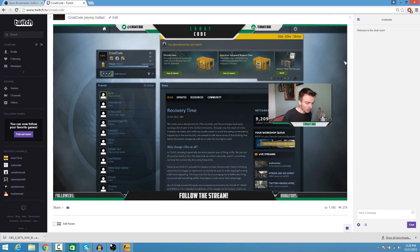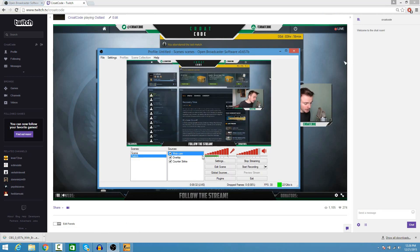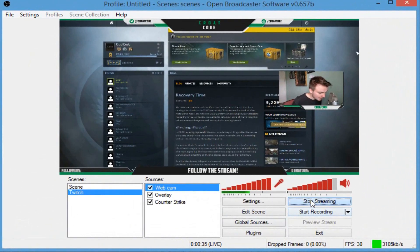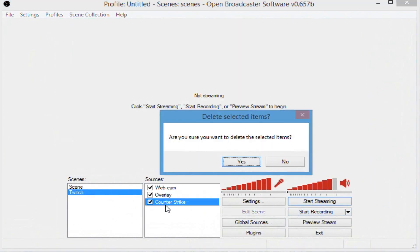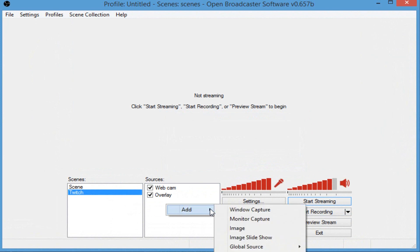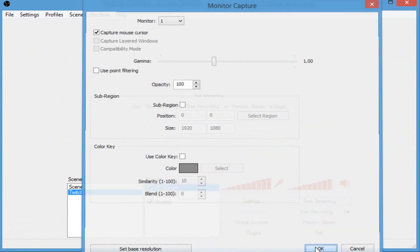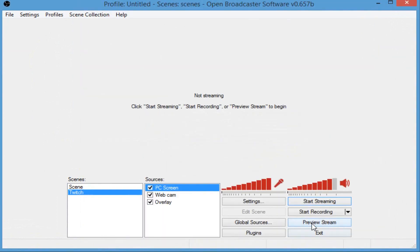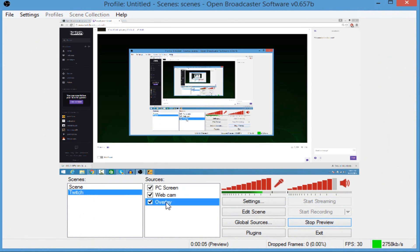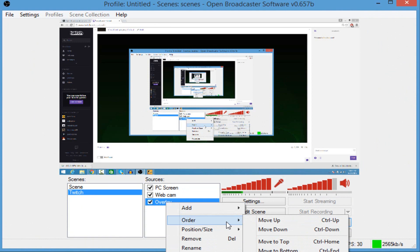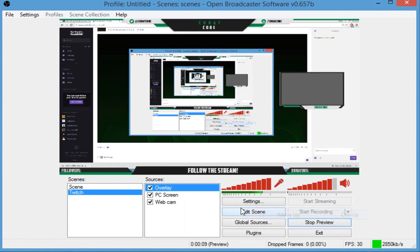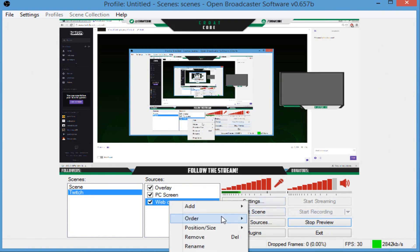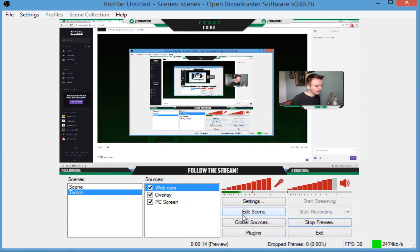Now, let's say you want to record your monitor instead of Counter-Strike. Well, you can do the same thing. Let me stop the stream, delete the Counter-Strike. And basically, you can right-click, add, monitor capture, and let's type in PC screen. Click OK. So, when I preview it, as you can see, there's a vortex right there. That's basically me recording my screen. Now, I'm going to add the overlay. Move it up. Move it up again. And, of course, order and move my webcam to top. And there you go. That's how easy it is to stream on Twitch.